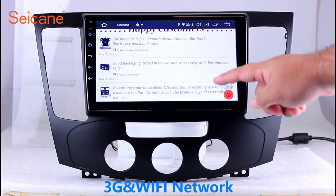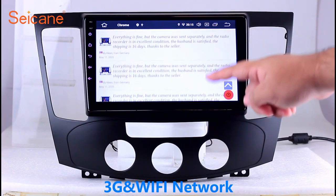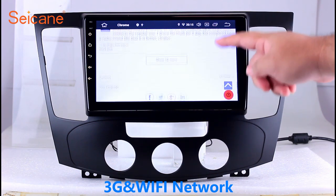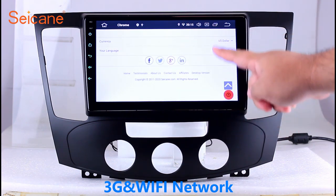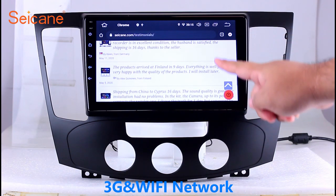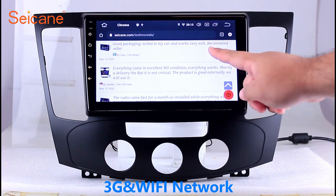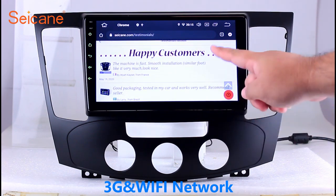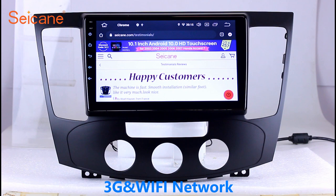Wi-Fi. Surf the Internet using the Wi-Fi function. You can set a Wi-Fi hotspot on your cell phone and connect this unit to your phone. Then you can enjoy online services as you like. Here is the webpage of Segane.com from Happy Customers.